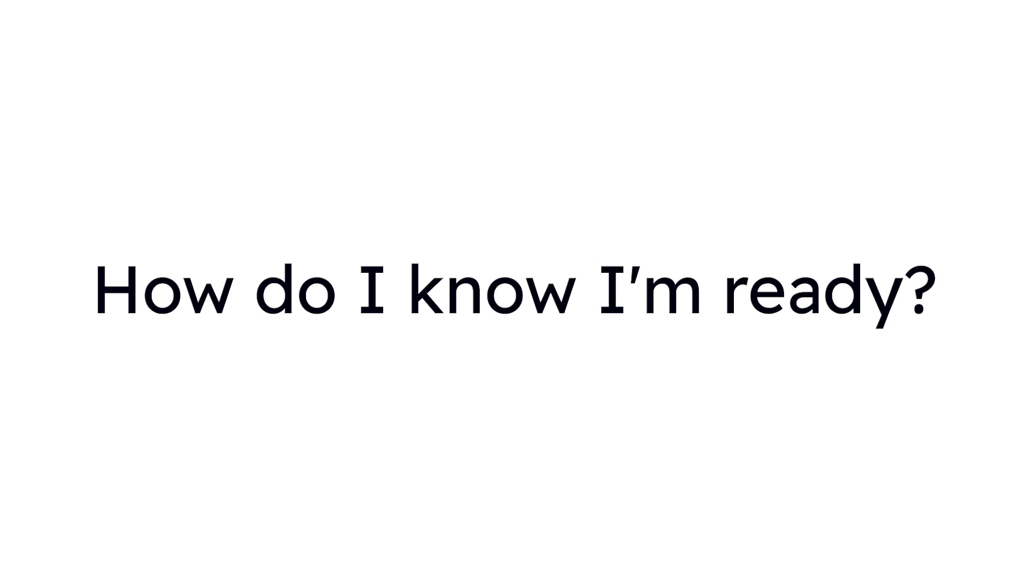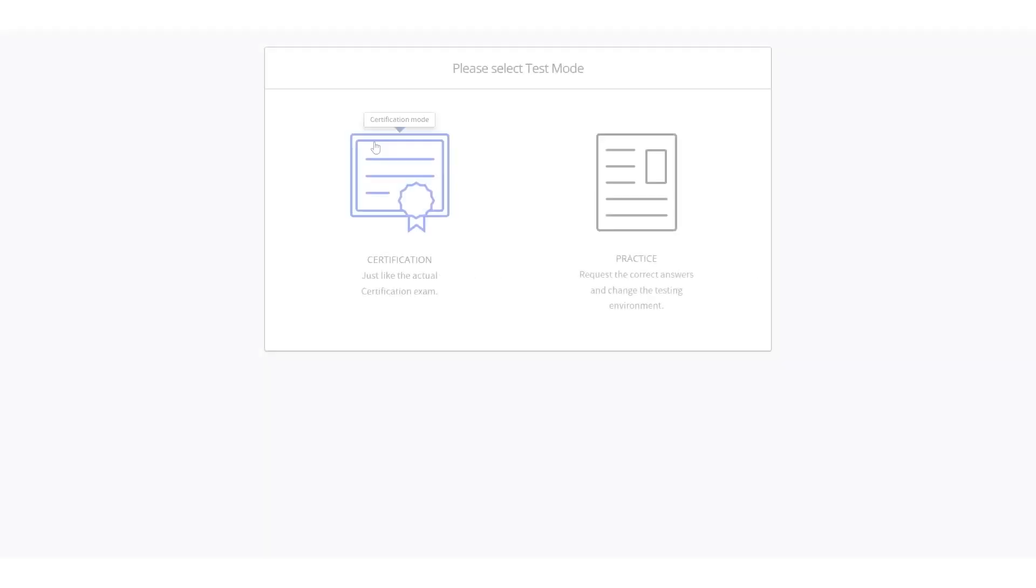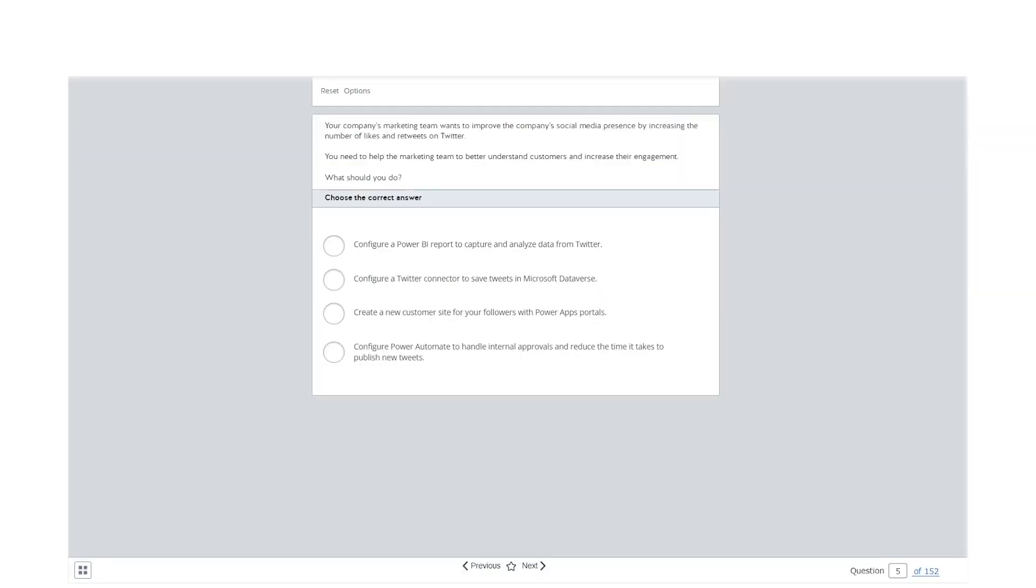How do you know you are ready? Once you've gone through all the questions from your weak areas, and feel confident that your understanding has increased, move back to Certification Mode.